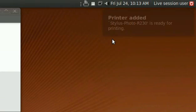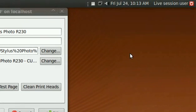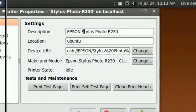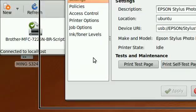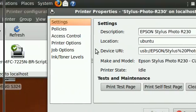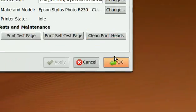As simple as that, stylus photo R230, printer is ready, and that's it. Your printer has been installed on Linux.